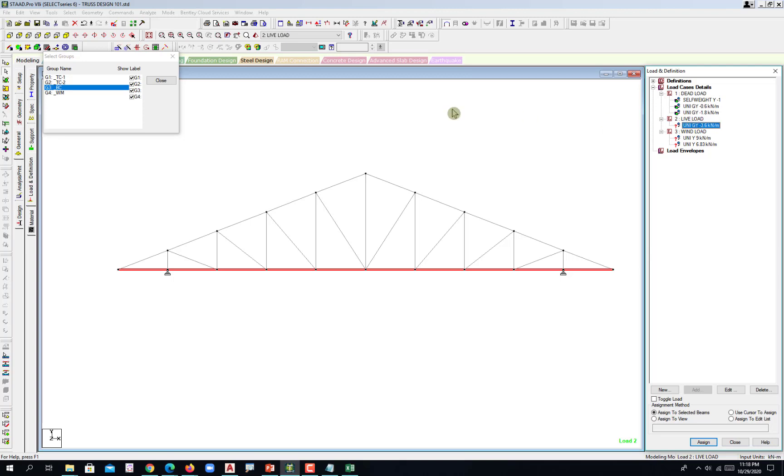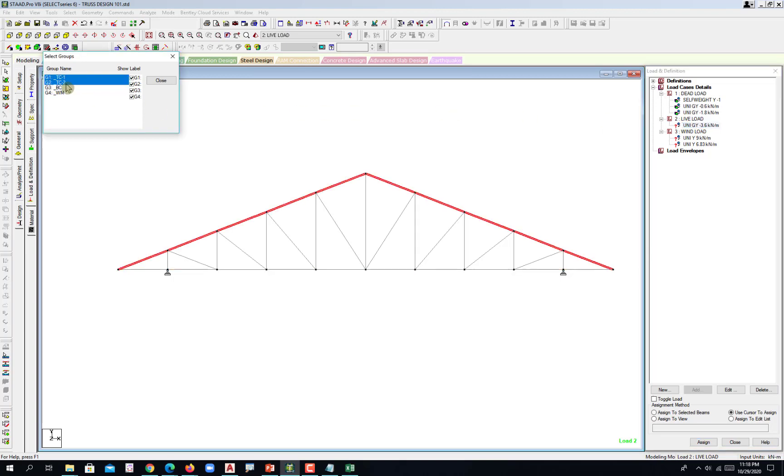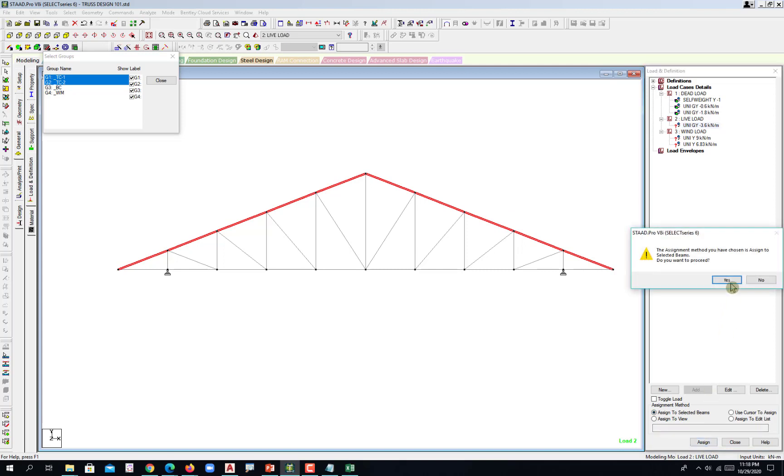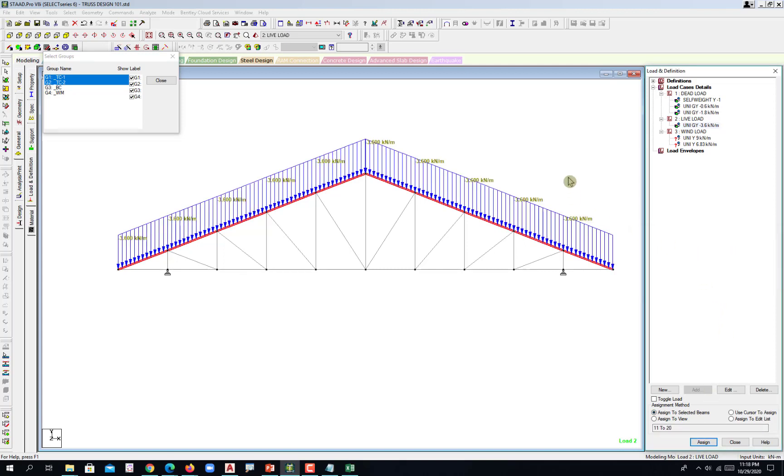Top chord 1, top chord 2, and then assign to selected beams, assign and then yes. That's negative 3.6.